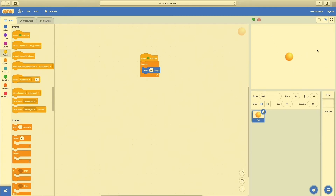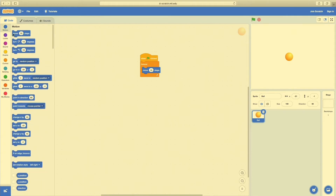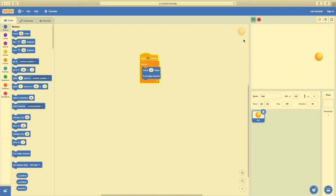When the ball hits the wall, we want it to do something else. Going to Motion at the very bottom, it says If On Edge Bounce. I'll drag this inside my Forever block — so forever, the ball moves at 10 steps and if it's on the edge, it bounces. Now hitting the green flag, the ball bounces around. When it bounces, the ball turns upside down, changing the angle.